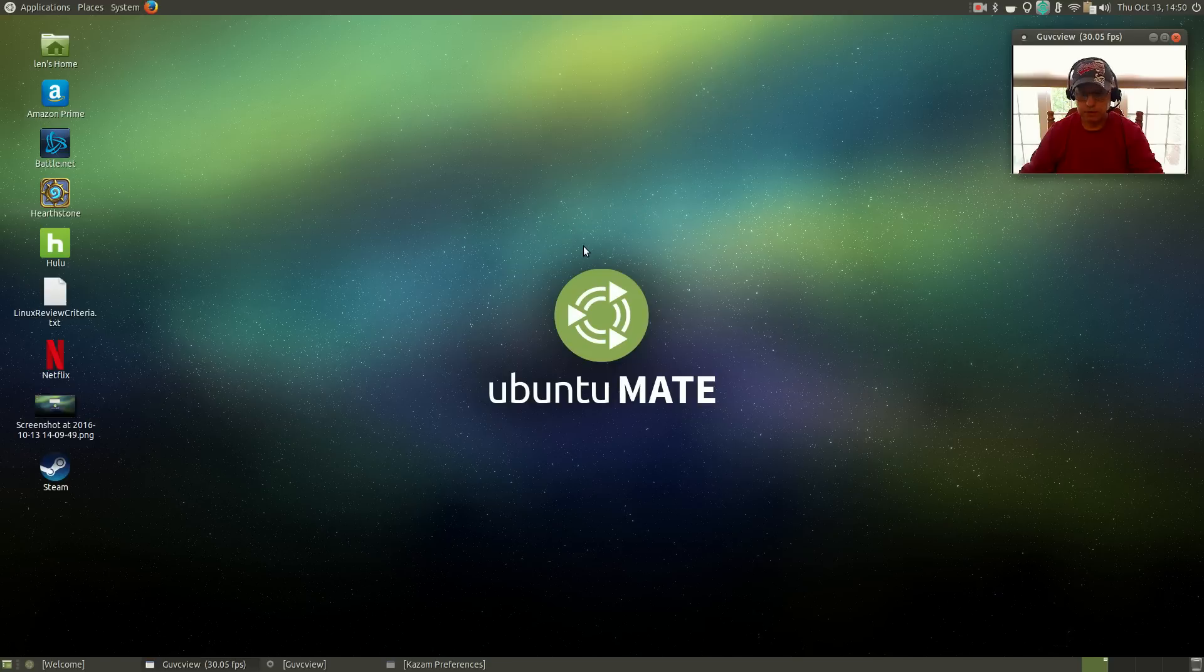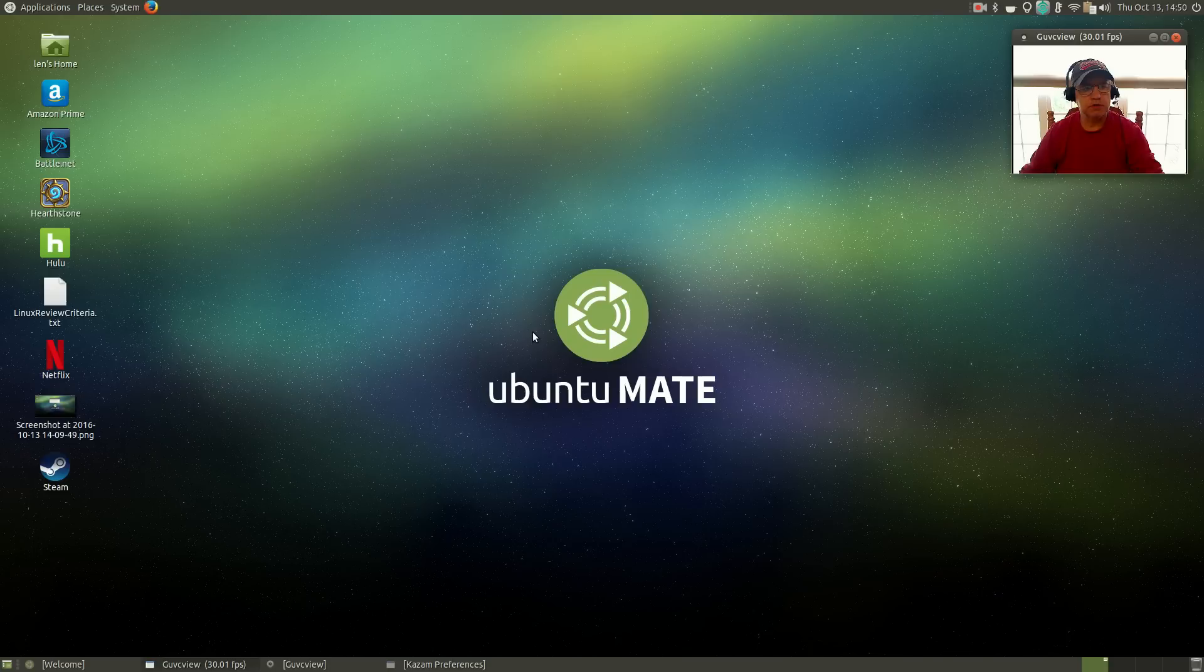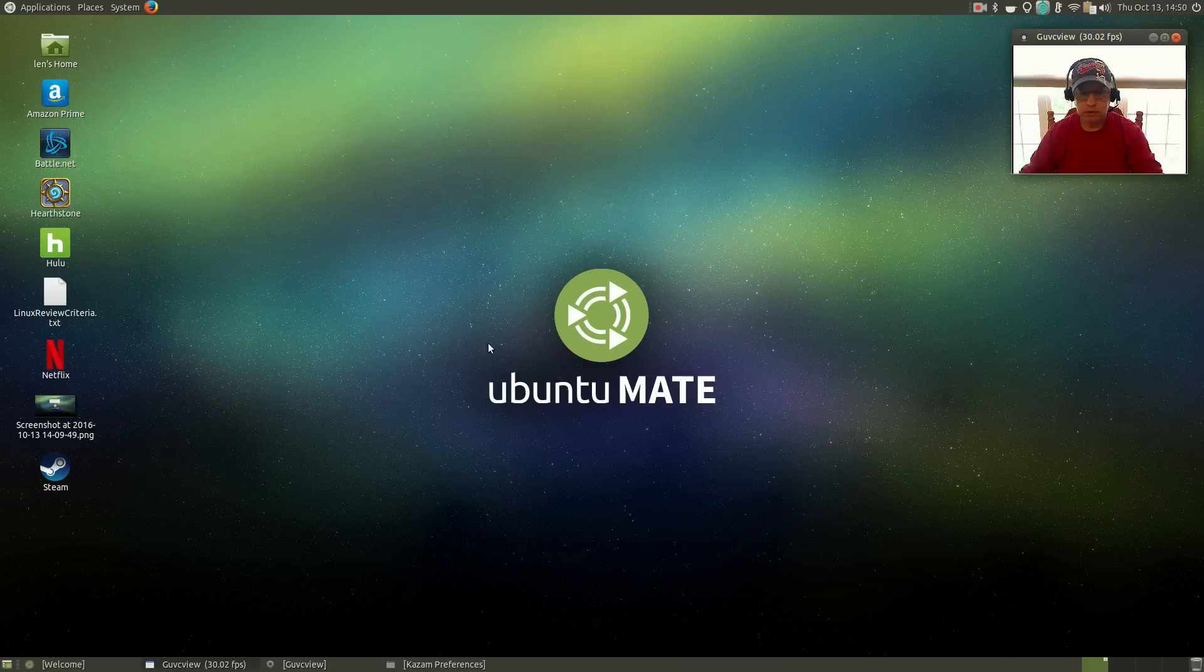Welcome back guys. Today I'm taking a look at the new Ubuntu Mate 16.10, just released today. I had looked at some of the prior release candidates, but this is the first install of the new final release. As usual, it's Ubuntu, whether it be Mate or Ubuntu or Xubuntu, they put out a great product.